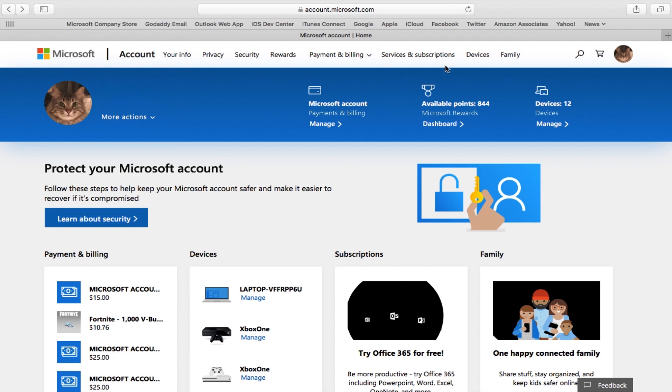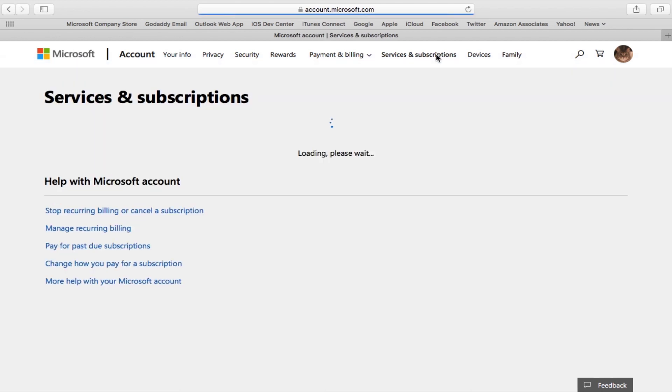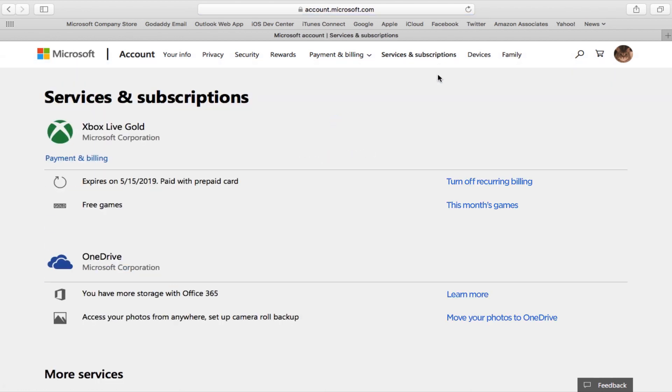From there, click on the Services and Subscriptions tab at the top. On this page you'll see the services that you're subscribed to. In this account, Xbox Live Gold is the only thing there. If you have Xbox Game Pass, it will show up here too.